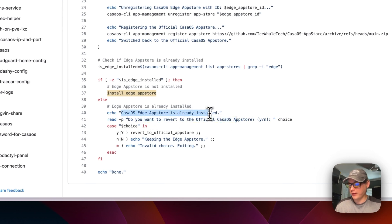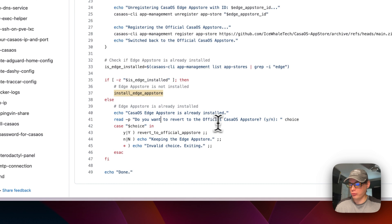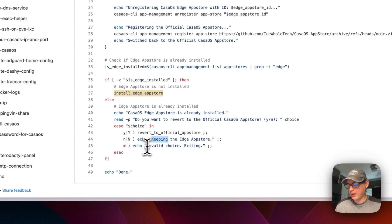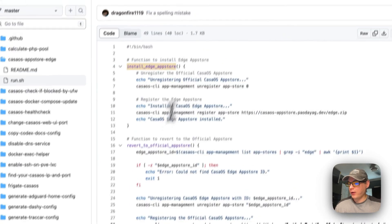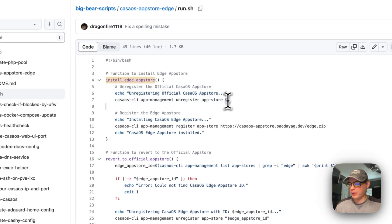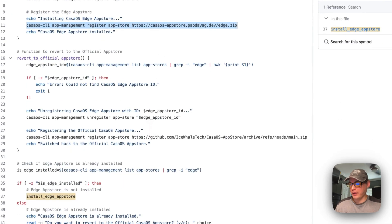It lets the user know that the CasaOS edge app store is already installed, then asks: do you want to revert to the official CasaOS app store? It gives a choice of Y or N. If Y, it reverts to the official app store; if N, it keeps the edge store. There's also an invalid choice handler. On the install side, it unregisters the official app store, then registers the edge app store asynchronously, so you'll need to check the logs if anything goes wrong.